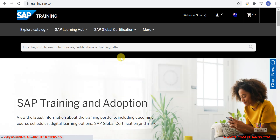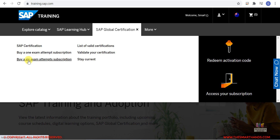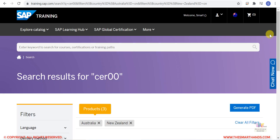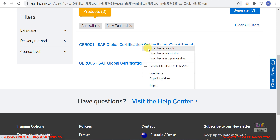Once you are logged in, you can see SAP Global Certification Exam. There are two types of exams: one is called CER001, which is a one exam attempt, and another called CER006, which is a six exam attempt subscription. You can also search for 'CER 00' and press Enter to get results. The code for the six-attempt exam is CER006 and the other is CER001. Let me open both.